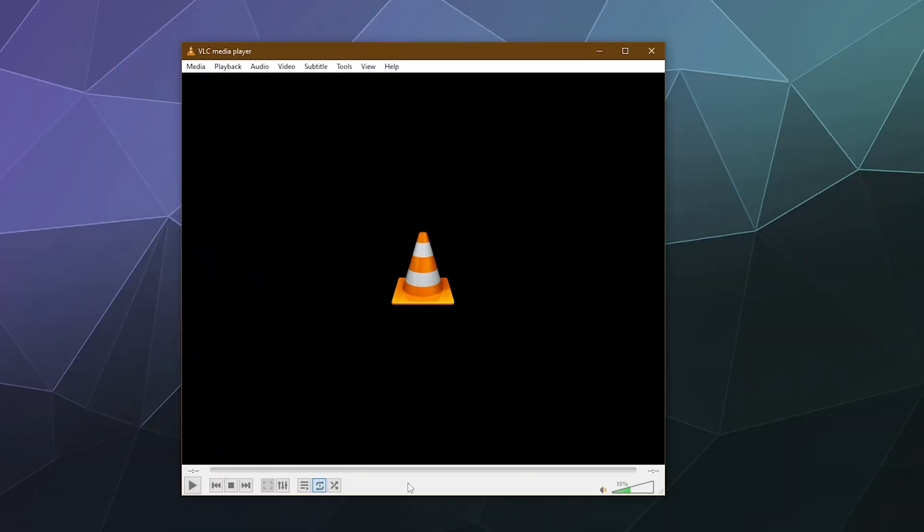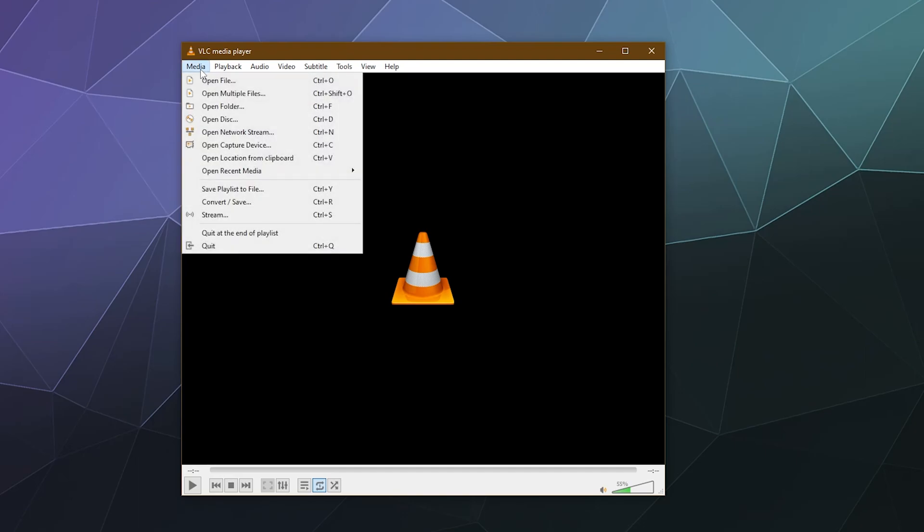All right, welcome back ladies and gentlemen to the Chupacabra Tutorials channel. I'm your host Larry, and today I'm going to show you how to convert your video files from one type to another using VLC Media Player for free. Just go up once it's installed to the Media section, and down here you'll see the option to convert/save.